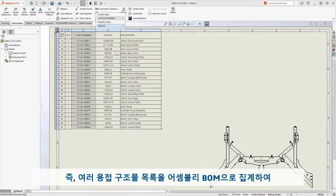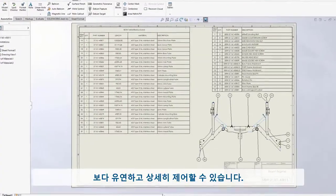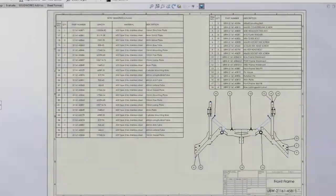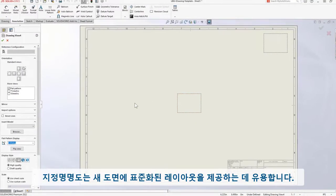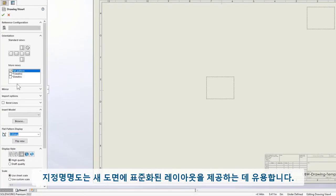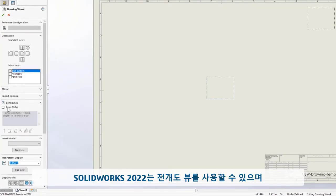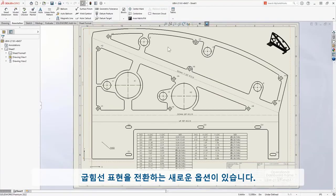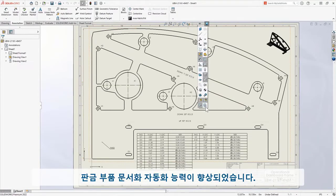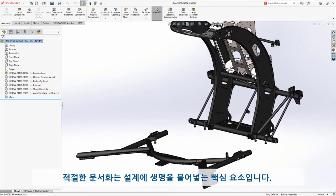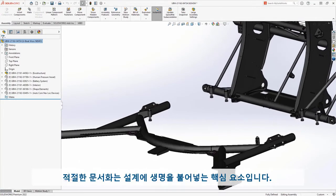Predefined views are useful to give new drawings a standardized layout. Now in 2022, the flat pattern view is available, and there's a new option to toggle bend lines visibility, increasing your ability to automate documentation of sheet metal parts.